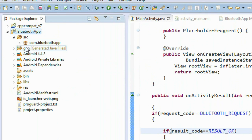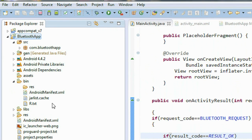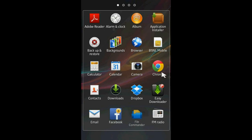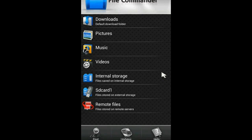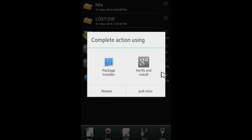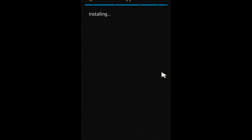Now we have to test the application on an Android device. It is not possible to test it on a virtual device because we need a real Bluetooth adapter. Run the project, go to the bin folder, copy the APK file, transfer it to an SD card, open it using the package installer, and click Install.